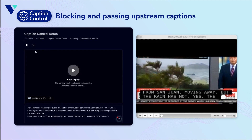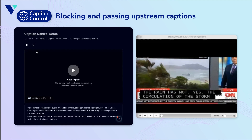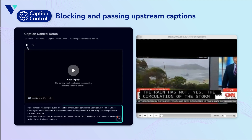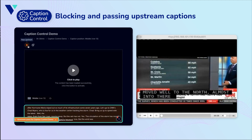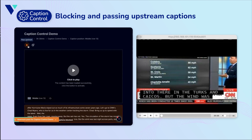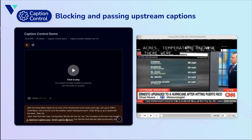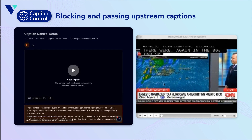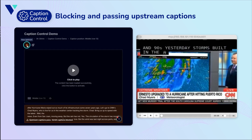Once captions are blocked, you'll be notified by text displayed at the bottom left of the screen, as well as the box showing the Captivate captions in an orange hue. To resume the passing of Captivate captions, simply select the same button, which should now be shown as a play button and indicate the passing of upstream captions when hovered on.